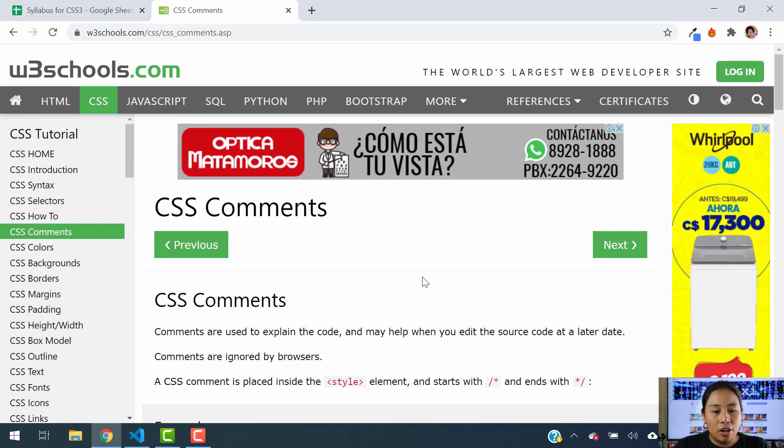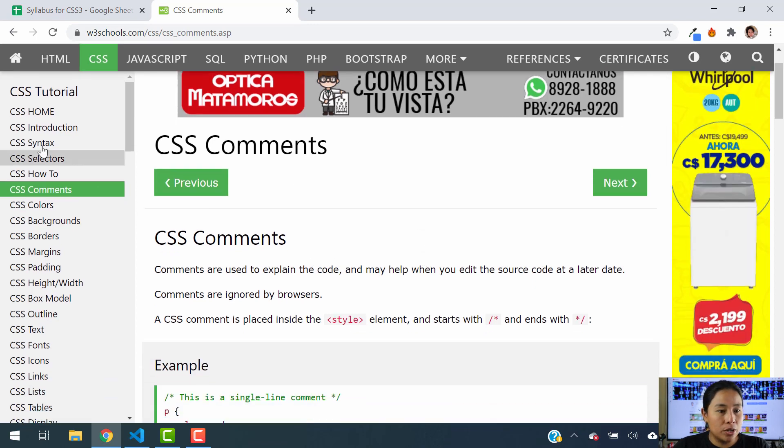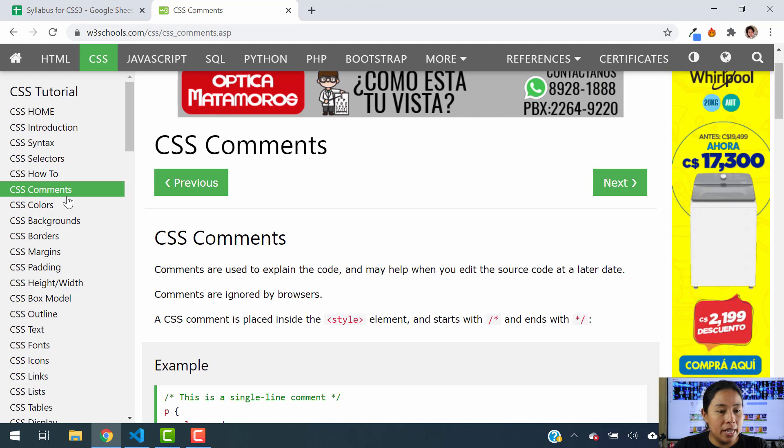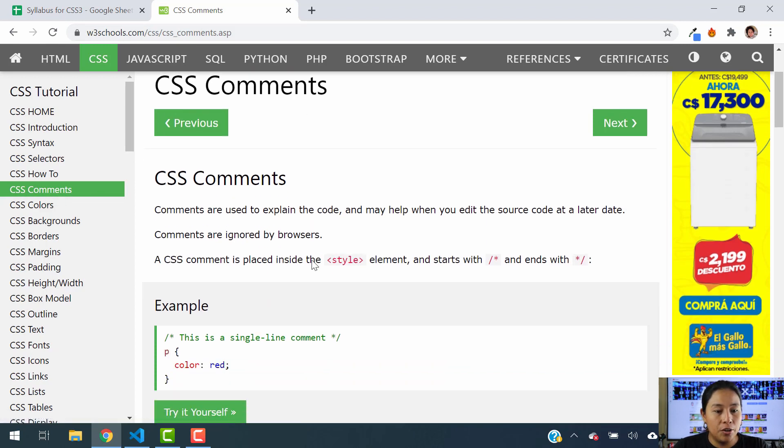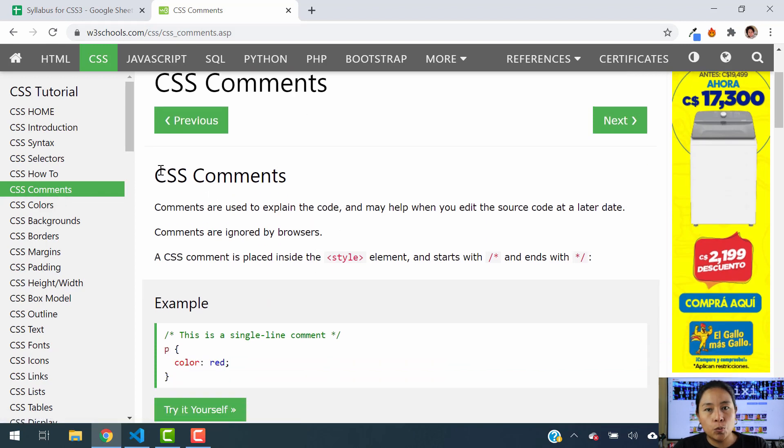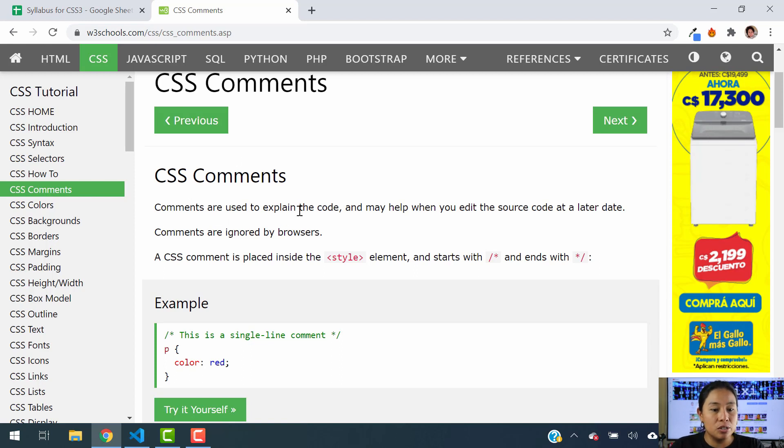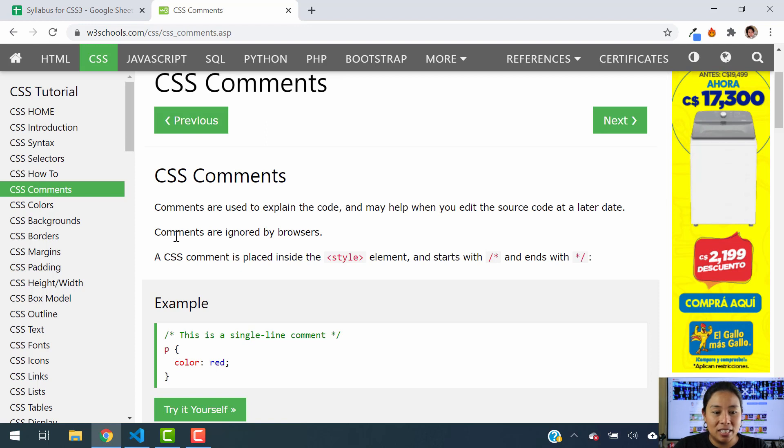To add comments, we're going to go to w3school.com and visit the comments section. So let's read here real quick. It says that comments are used to explain the code and may help you when you edit the source code at a later date. Comments are ignored by browsers.